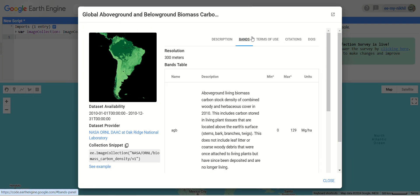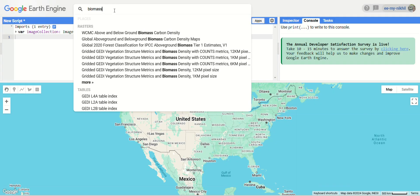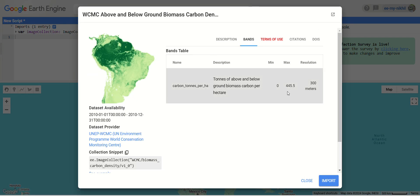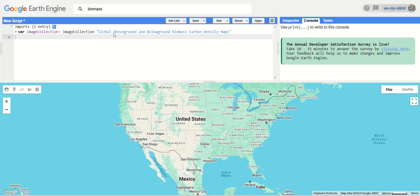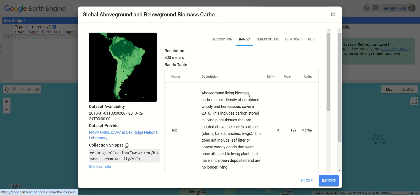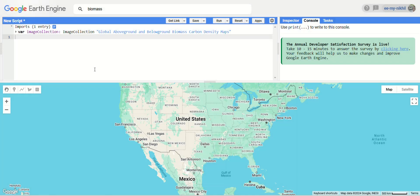The resolution of this dataset is 300 meters. There is also one more dataset from WCMC at 300 meter resolution, but it has only a single band — tons of above and below ground carbon biomass per hectare — so we cannot differentiate between above ground and below ground. I am using the second dataset from this data pool. The dataset is available from 2010. We have already imported it, so let's rename it as 'data'.